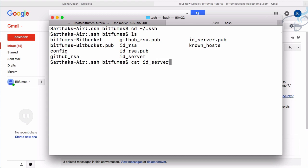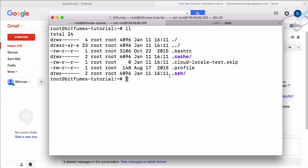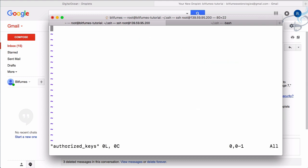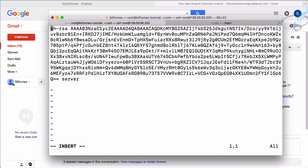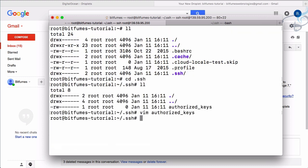Now I'll run `cat id_server.pub` and pipe it with `pbcopy` so it's copied to the clipboard. On the root of this server, I'll list everything and navigate into `.ssh`. We have an `authorized_keys` file — let's open it with vim. I'll paste the key in; the first `s` is missing so I'll add it at the top, then press escape and type `:wq` to save and quit.